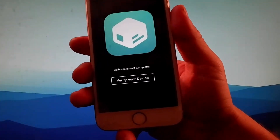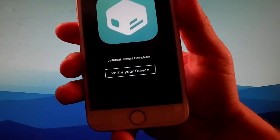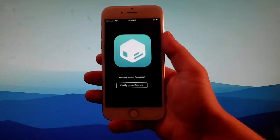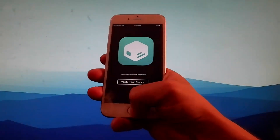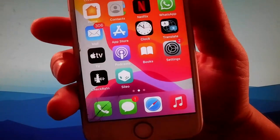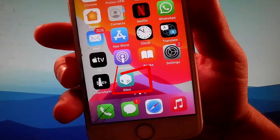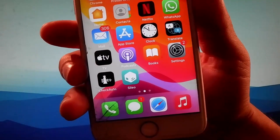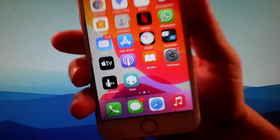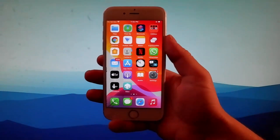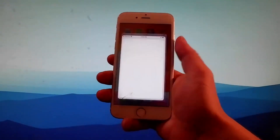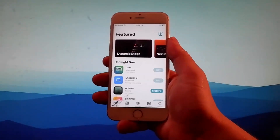I have already completed this step before shooting the video tutorial so I don't need to do that right now. And as you can see here, I got Cileo installed since I have completed the device verification already. It's very important for you to complete the verification if you want the phone to be jailbroken.